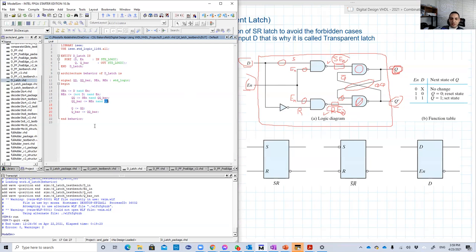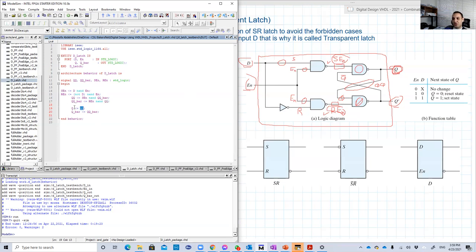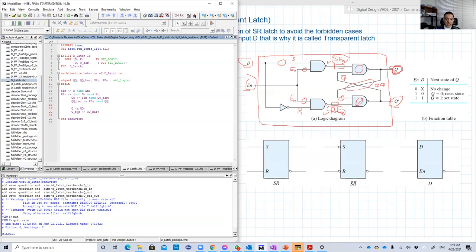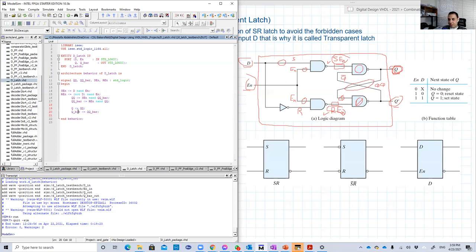So we avoided using Q and the Q bar in these equations. But then afterwards, we're going to assign QQ to Q, and assign QQ bar to Q bar. So that's basically the turnaround that we should use in order to avoid using an output port on the right-hand side of some equation. So that was basically the design.